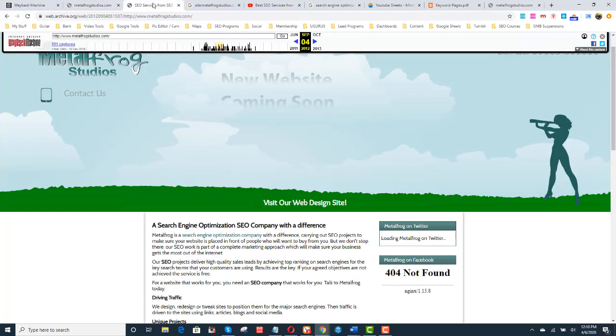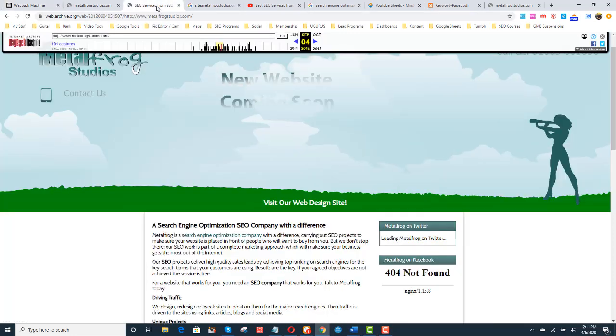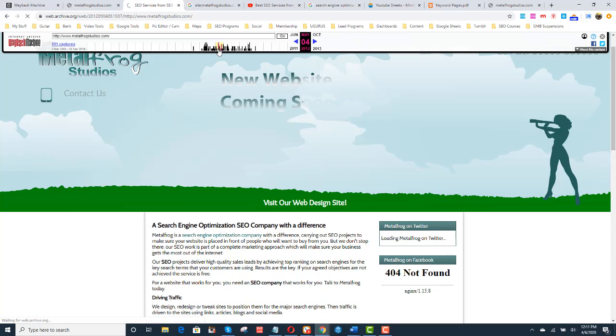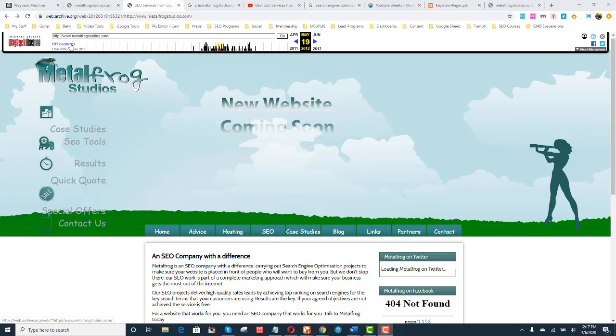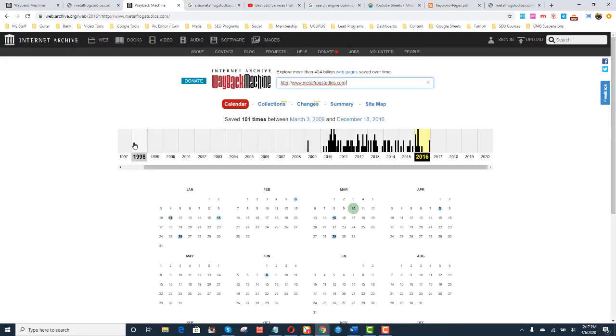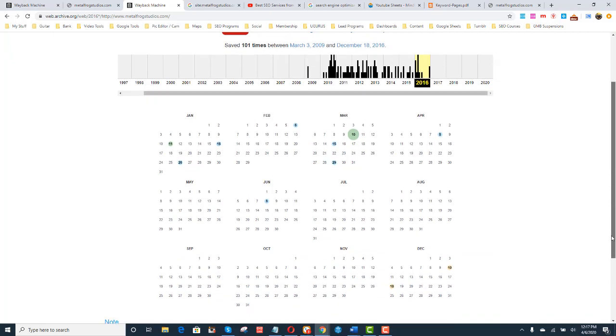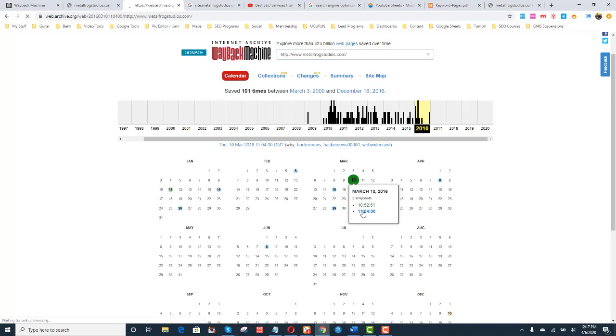So what I do is I go back to the Wayback Machine. And I click these captures. When I click the captures, I see a graph. Once I click the captures right here on the upper left hand corner, this is where I see the graph. I see a calendar. Here's the graph. I see a calendar. And I pick a date. Let's say March 10th. There's two snapshots. They made two updates on that day. And I click around.